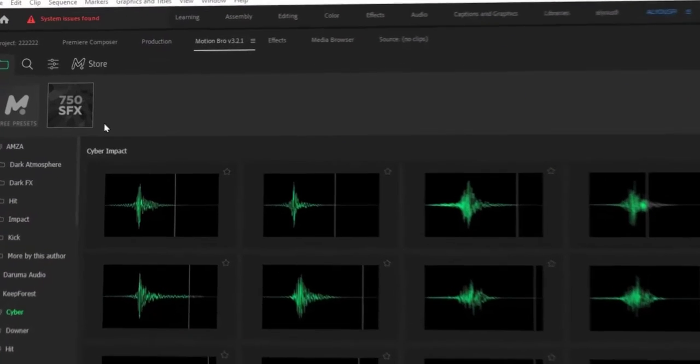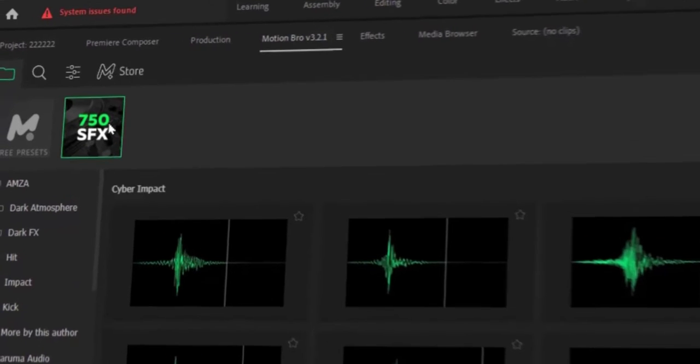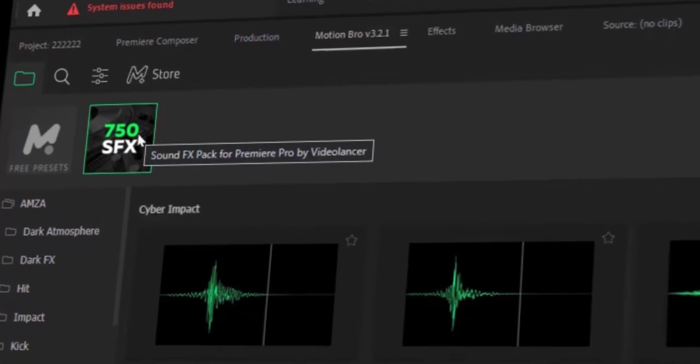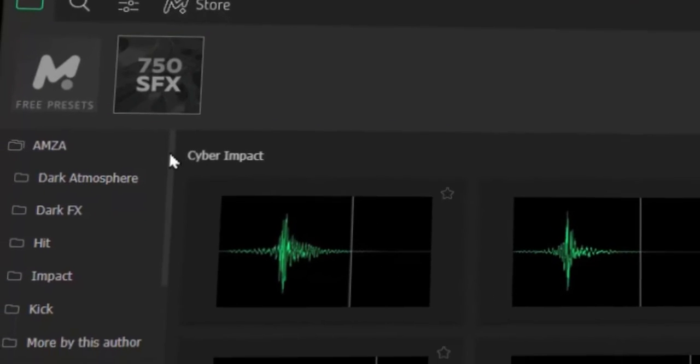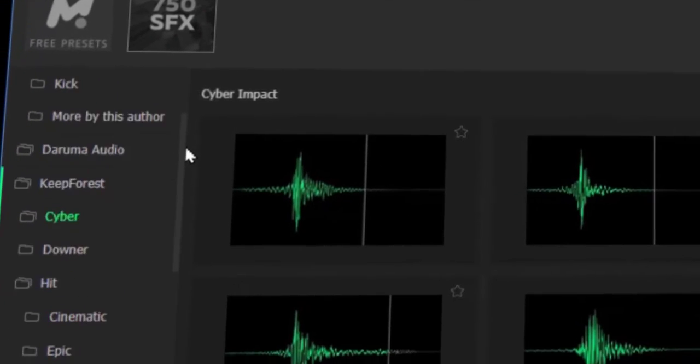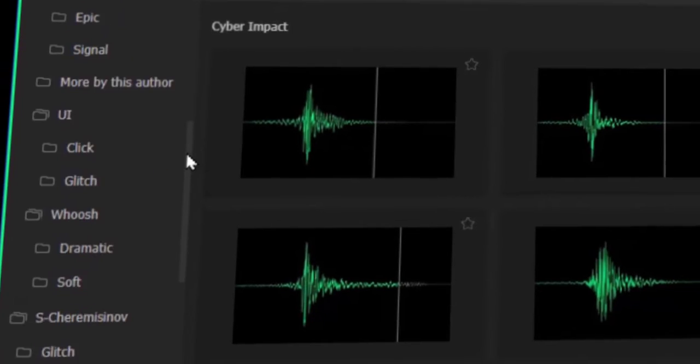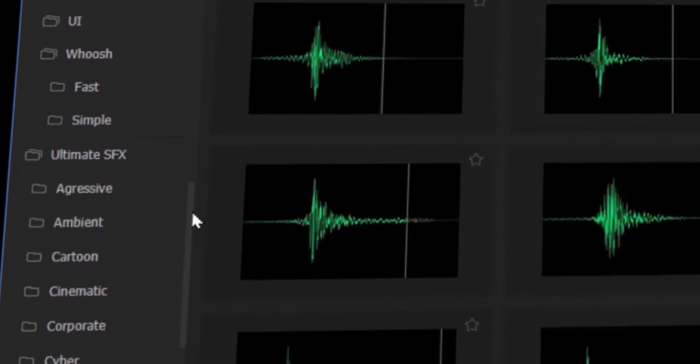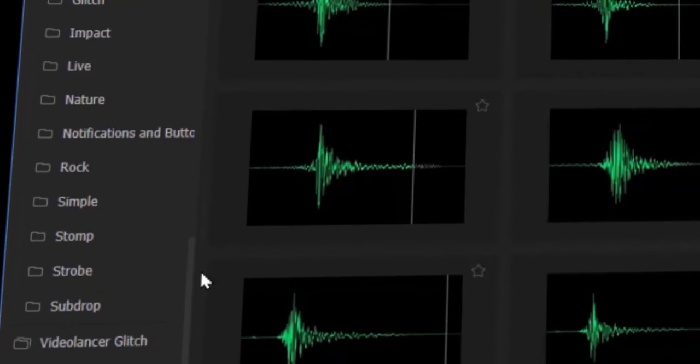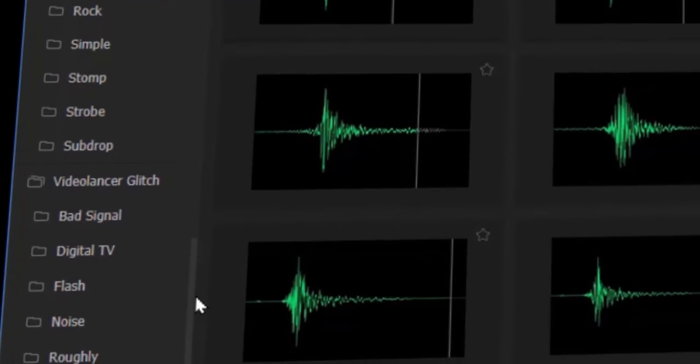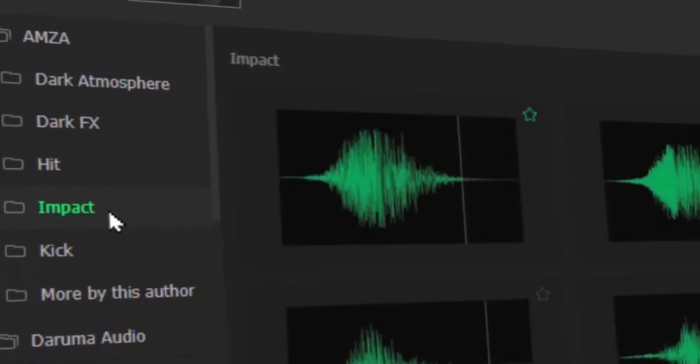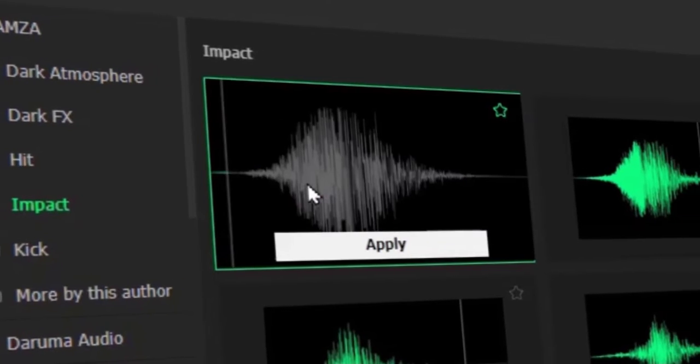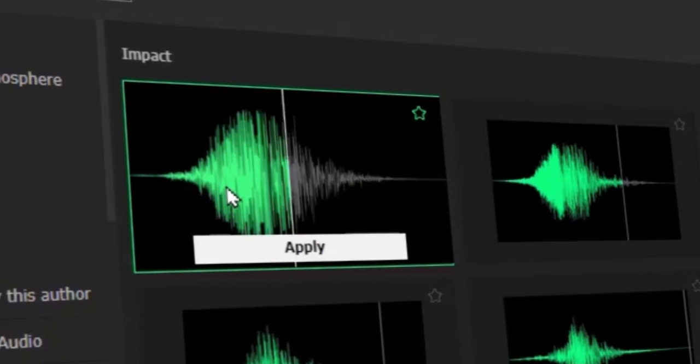Finally, Motion Bro includes over 700 sound effects. The sound effects are divided into categories, such as transitions, titles, lower thirds, and more. This makes it easy to find the perfect sound effect for your needs.